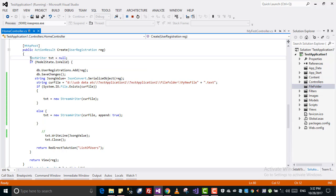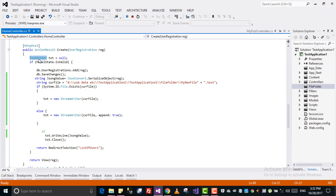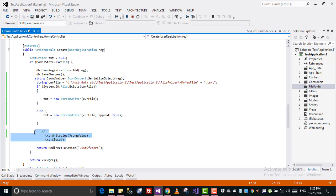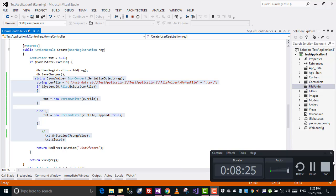If you need this code: you create an object of TextWriter using StreamWriter, then you can create a file and write a line into it. If you have any questions you can ask me. Thank you so much, and please don't forget to subscribe to my channel for more videos.